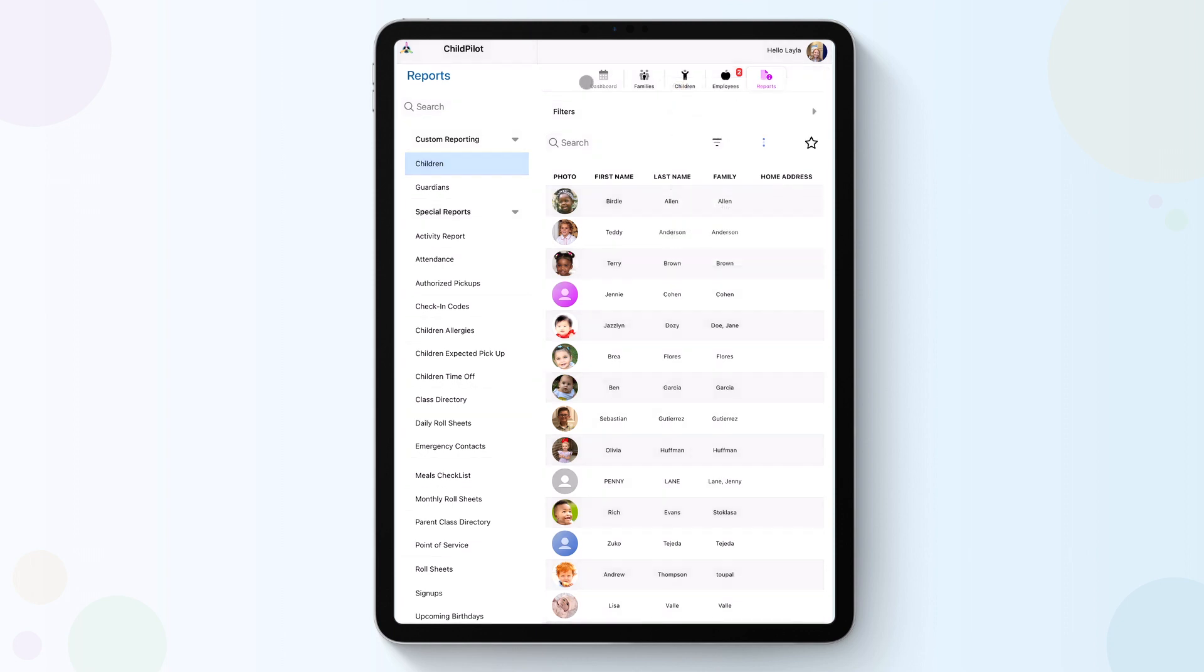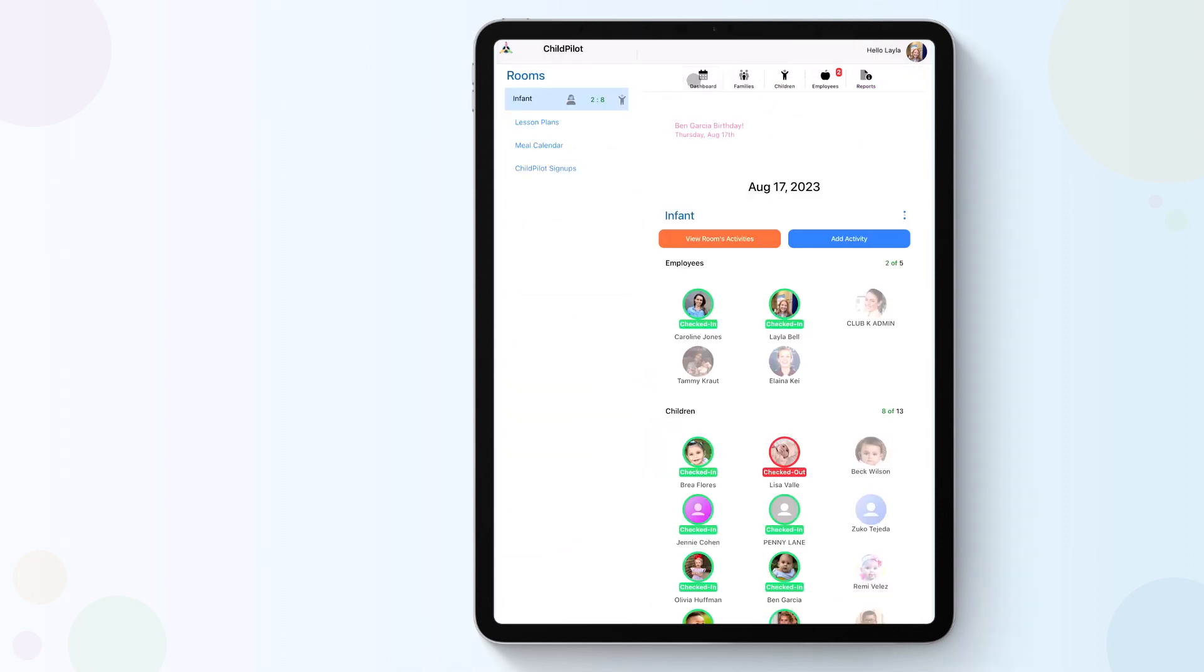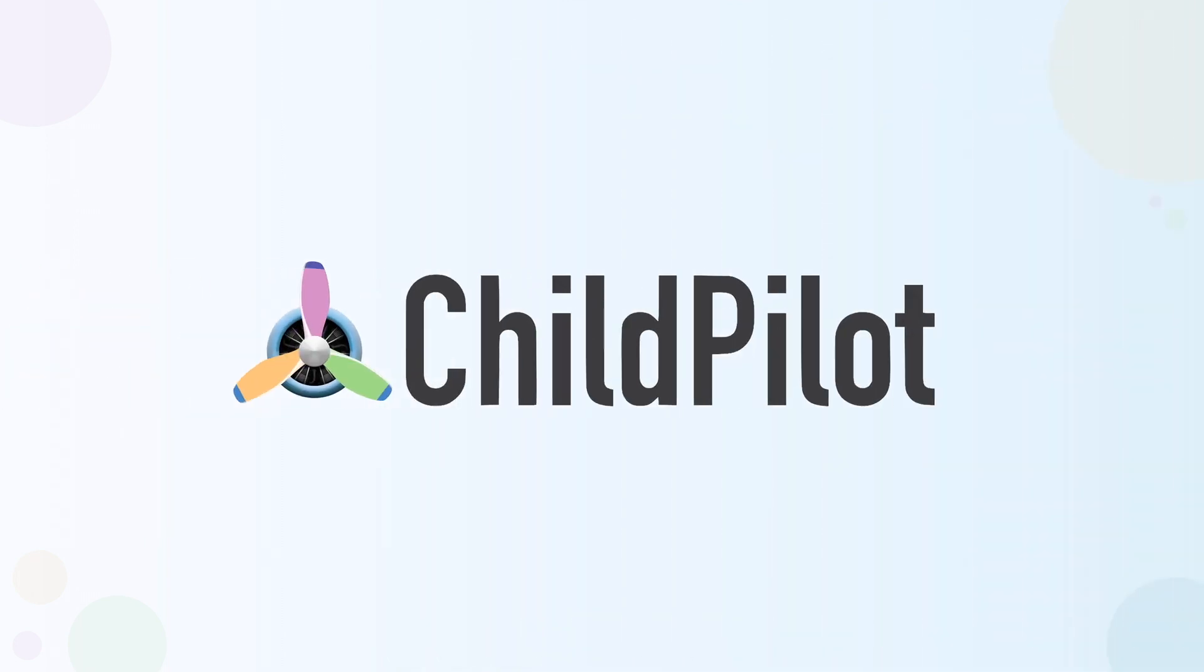Thank you for watching. If you have any further questions, please contact your designated customer support representative or email support at childpilot.com.